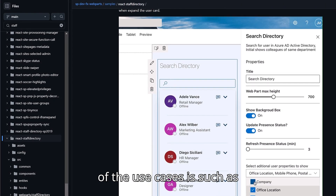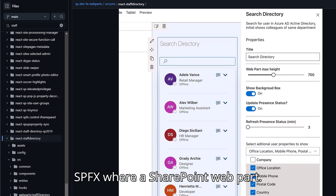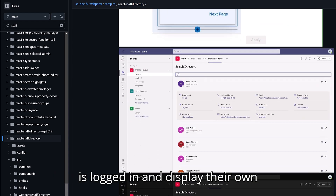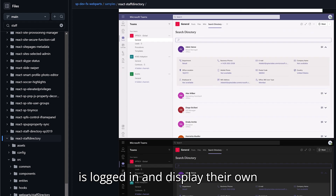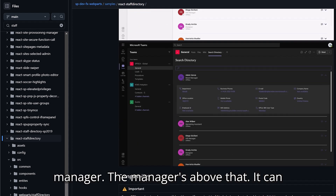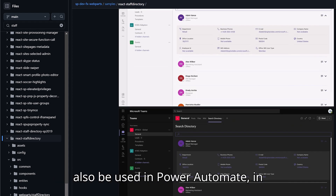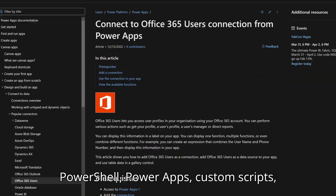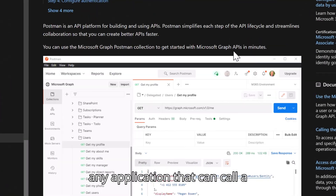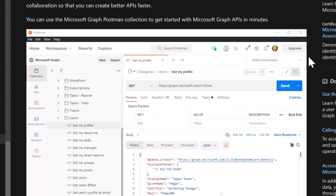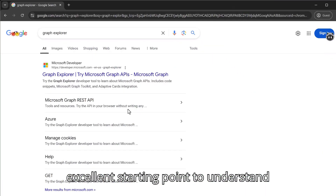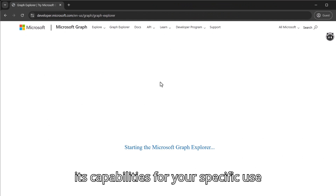Some use cases include SPFX, where a custom SharePoint web part can search whoever is logged in and display their manager and the managers above that. It can also be used in Power Automate, PowerShell, Power Apps, custom scripts, or any application that can call an HTTP request.